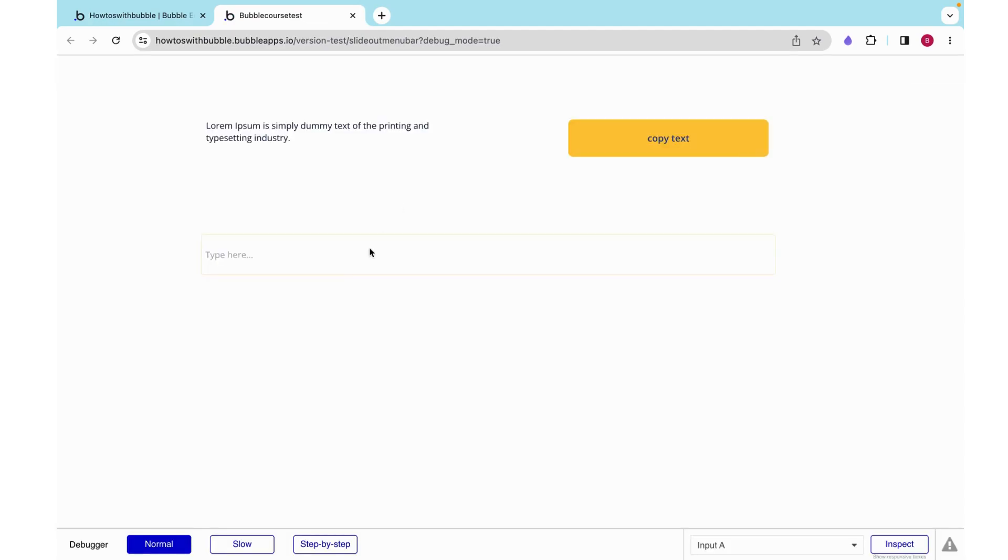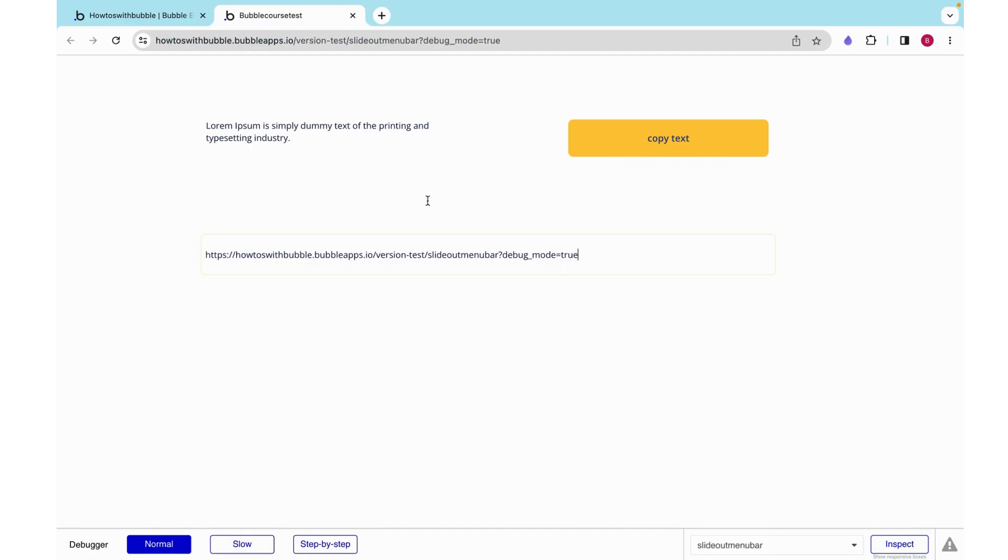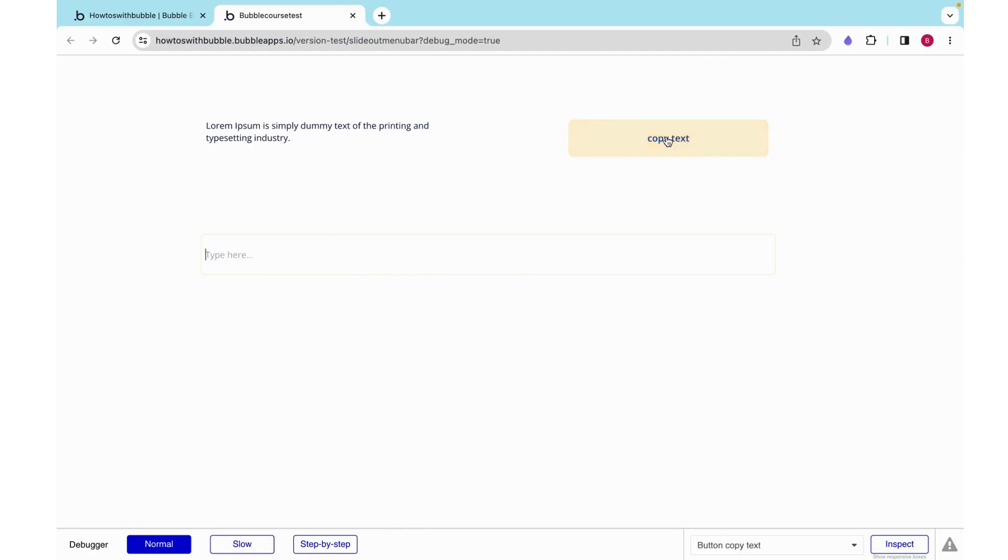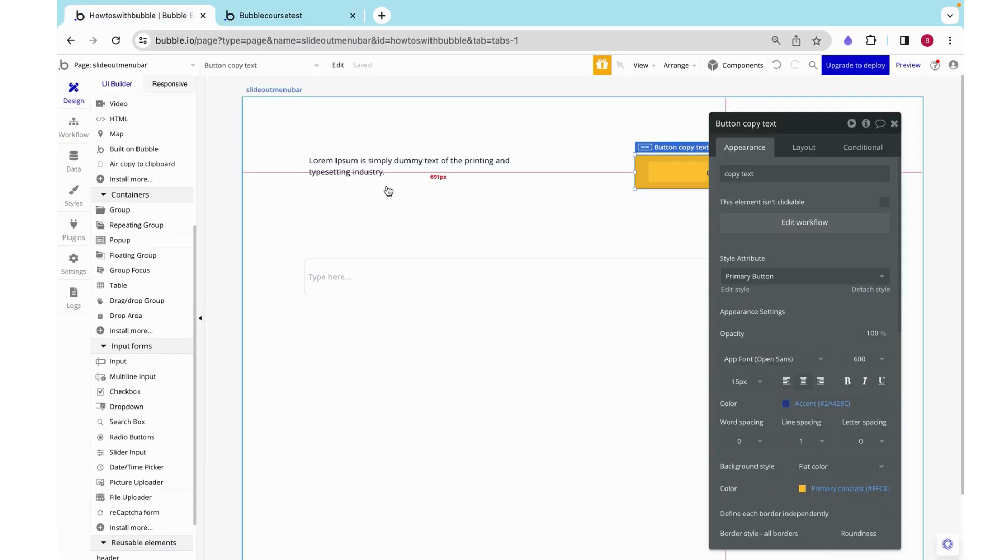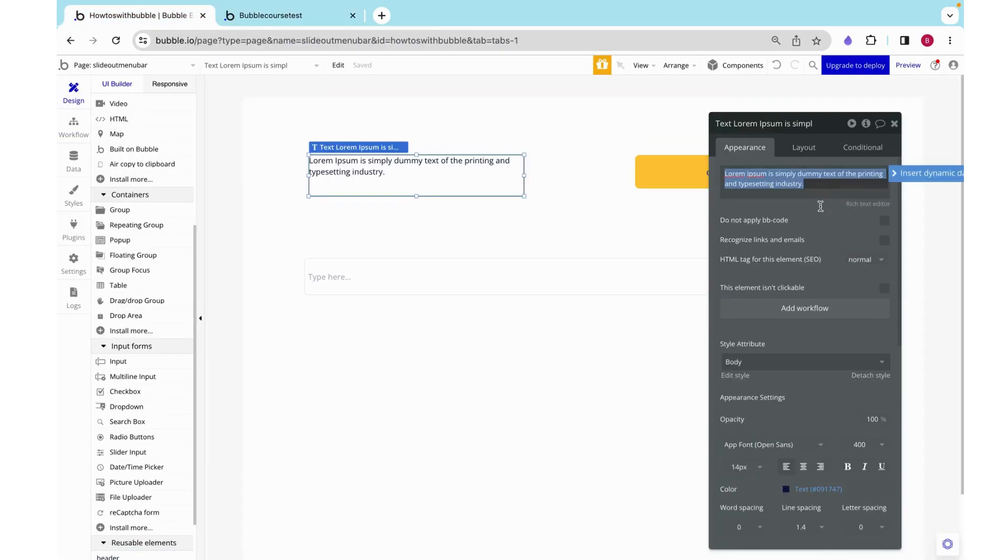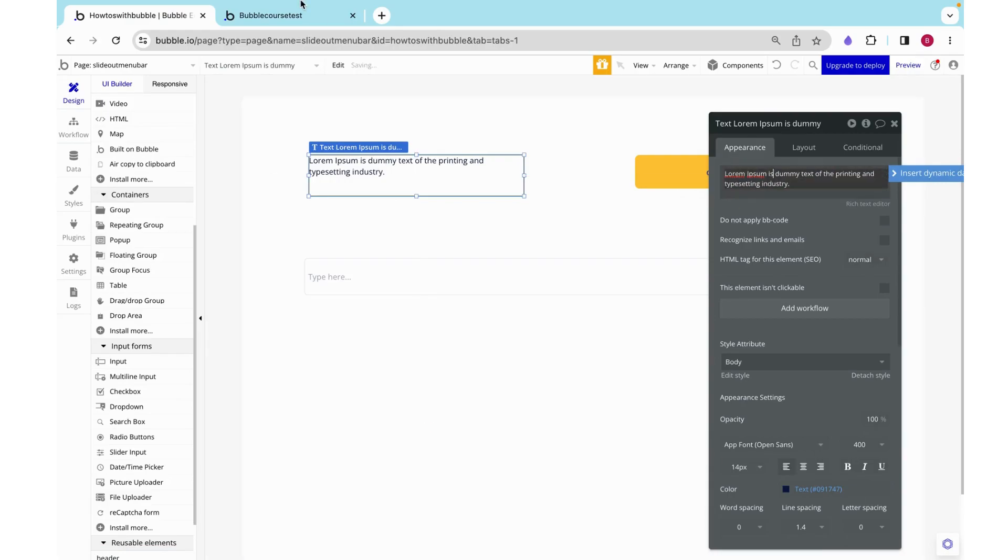If we preview this I can just copy this to my clipboard, so you can see that this is what I currently have saved and when I click copy text it changes to this. But the problem with this is if I want to change this text over here...